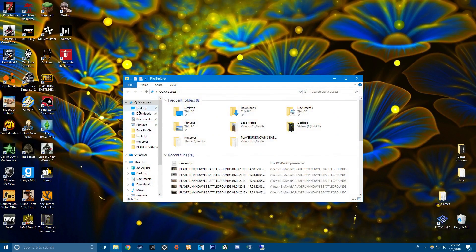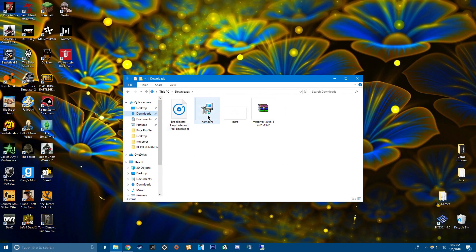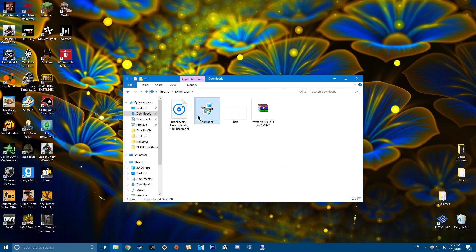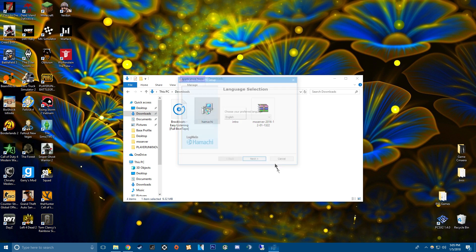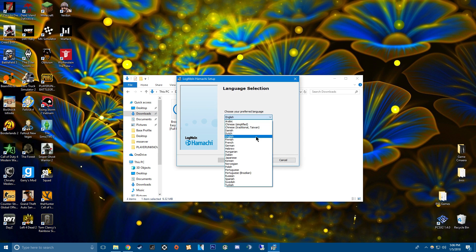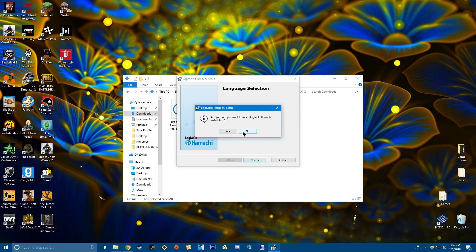So those go to your downloads. And basically just install Hamachi. It'll bring this up. I already have it installed so I'm not going to go through it. But just go through everything and do whatever you want to do.